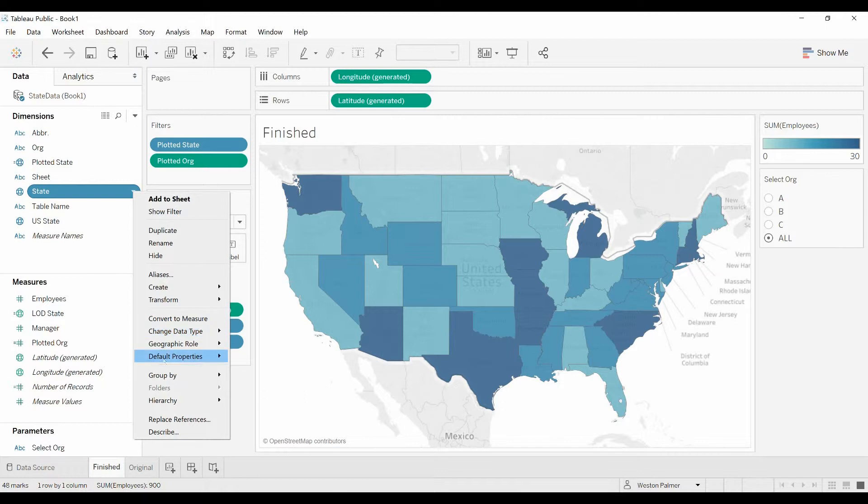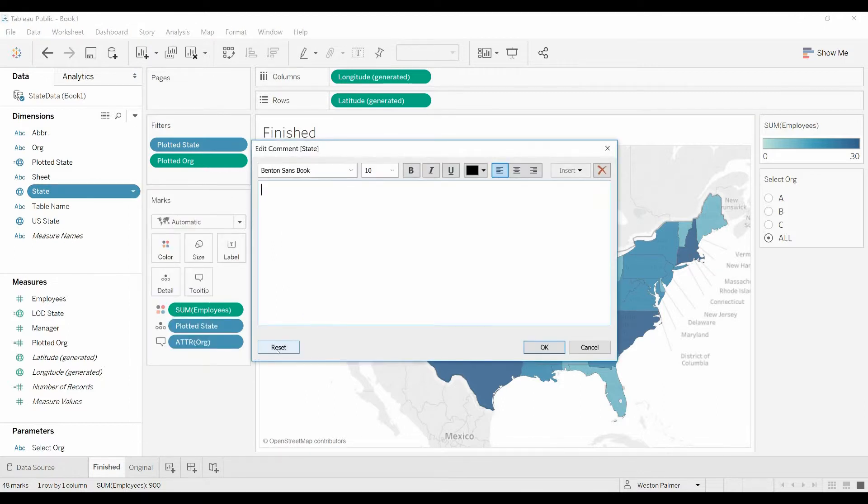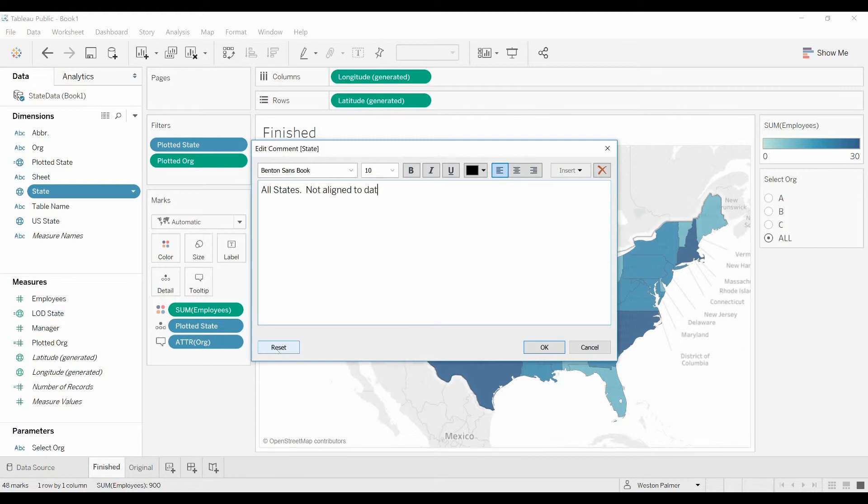All states. Come down here again. Default properties. All states. Not aligned to data. Employee data. I'm not sure if that's actually correct. I may have the two confused, but you get the idea.